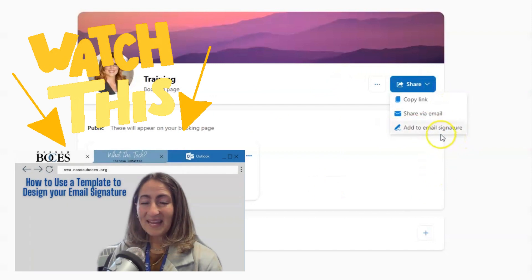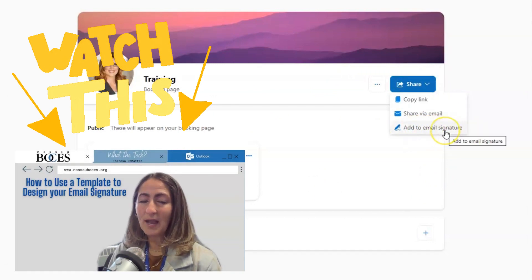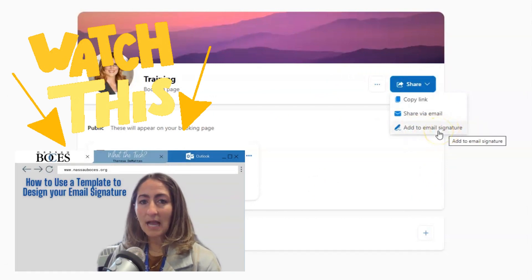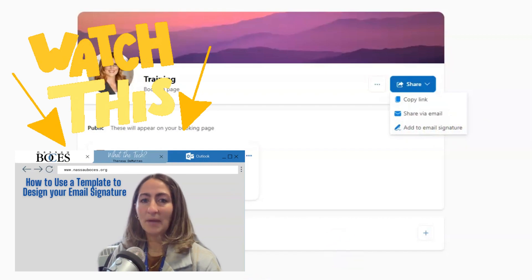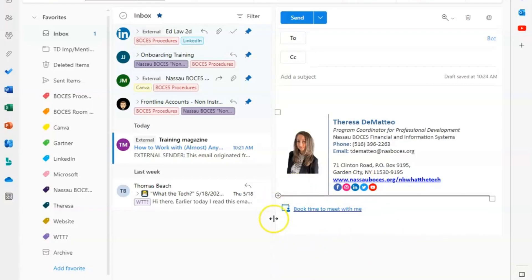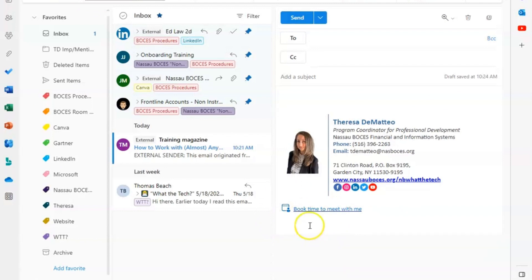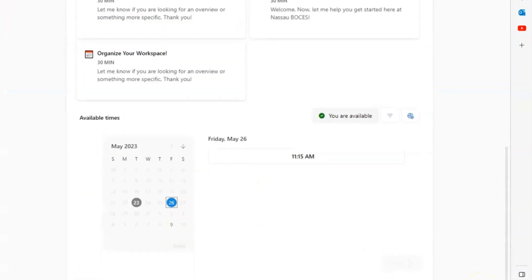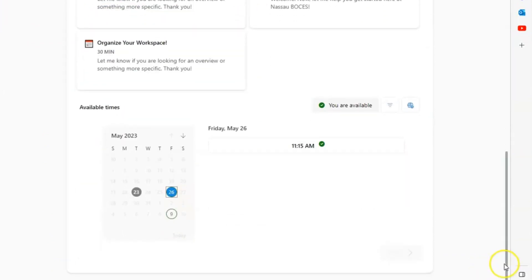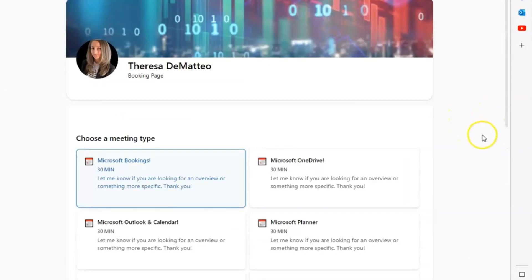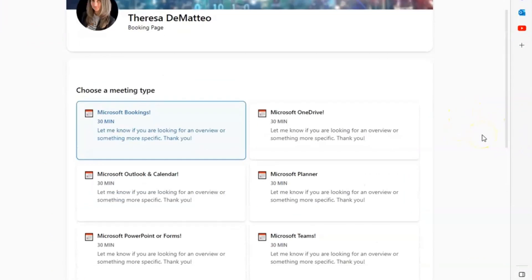And you also have the opportunity to add your email directly to your signature right here. If you click that, it will immediately put a hyperlink that says book time to meet with me underneath your email signature. So anybody could click that link, it will bring them directly to your personal bookings page. There they will have the option to book time with you directly.